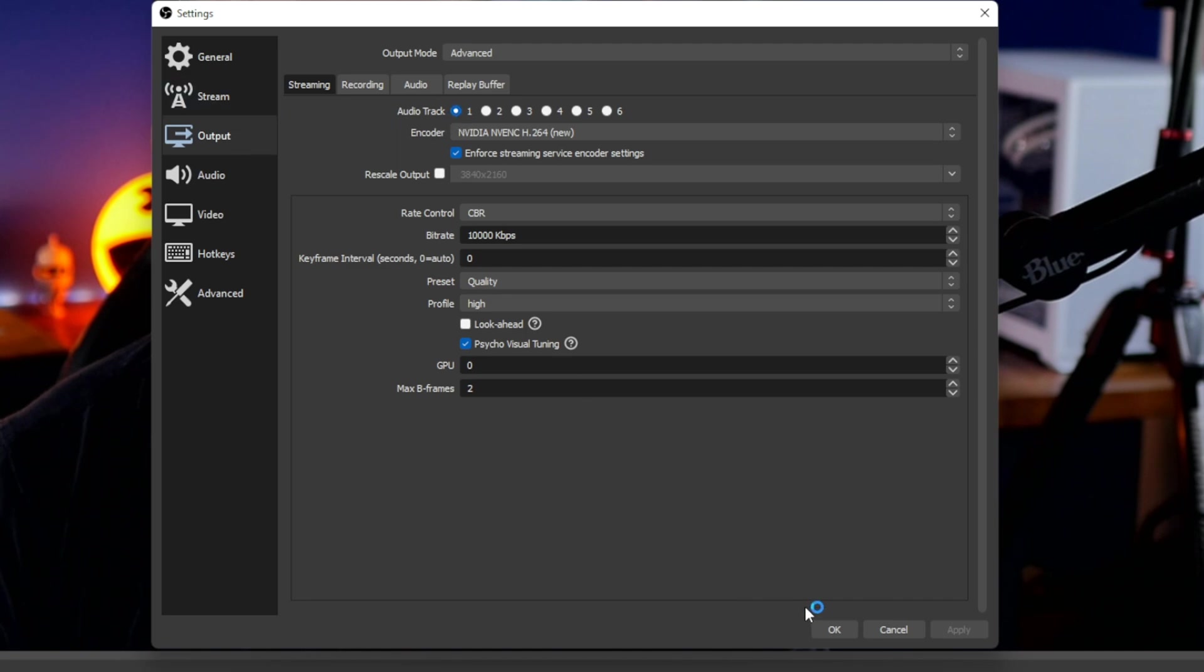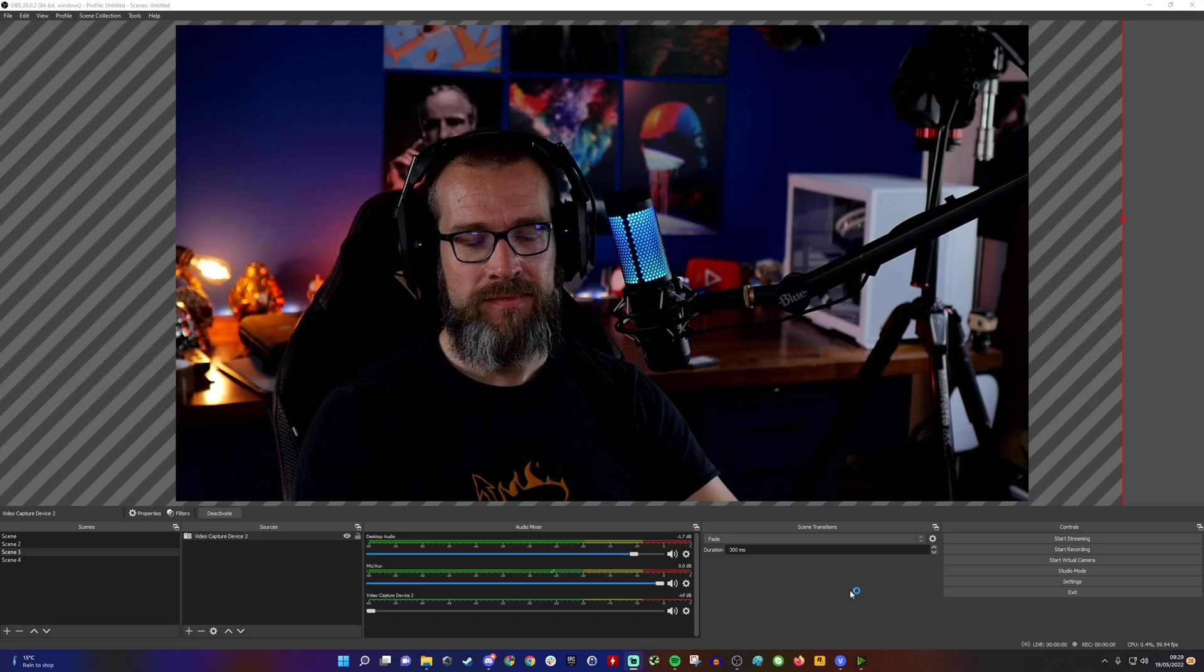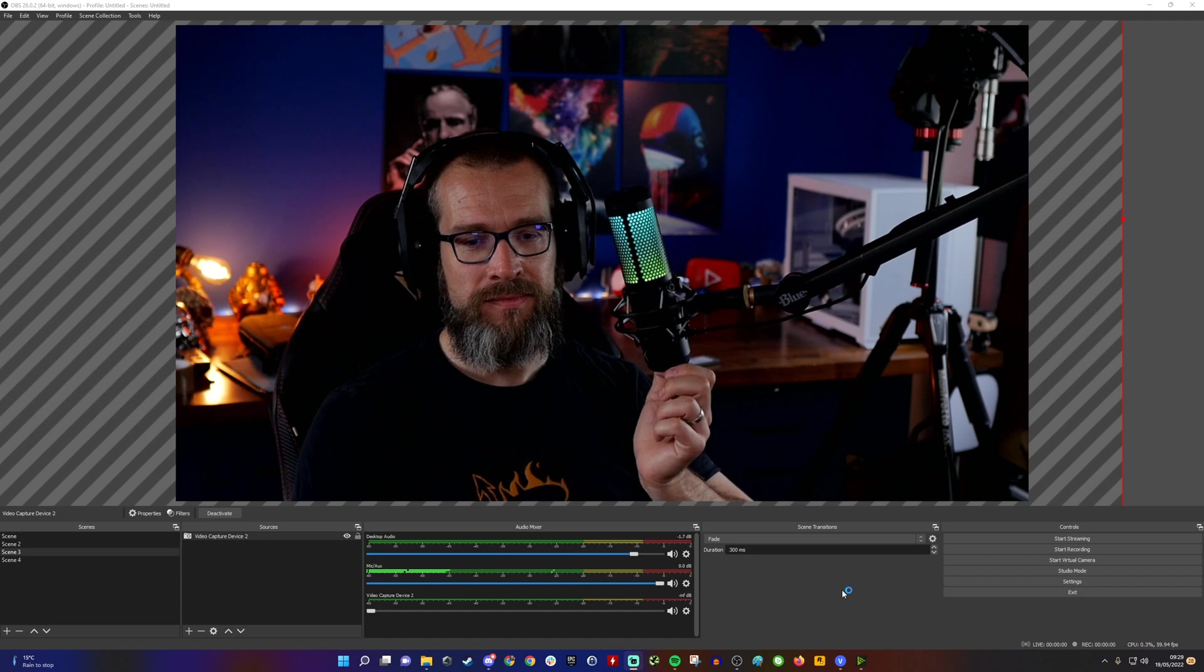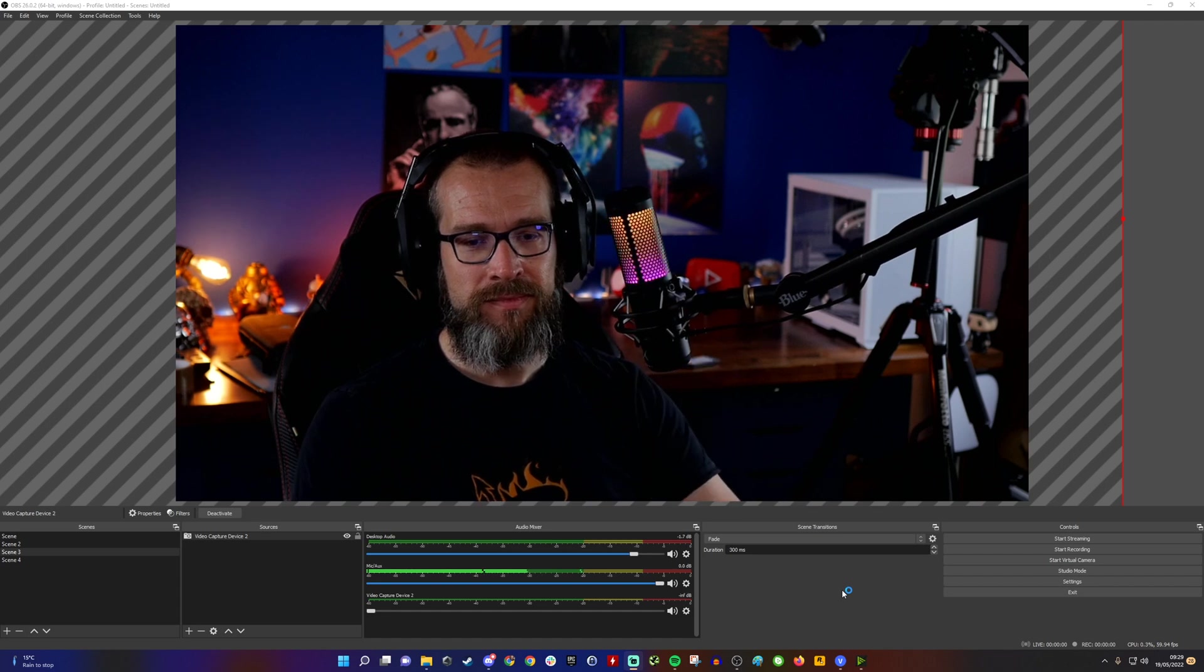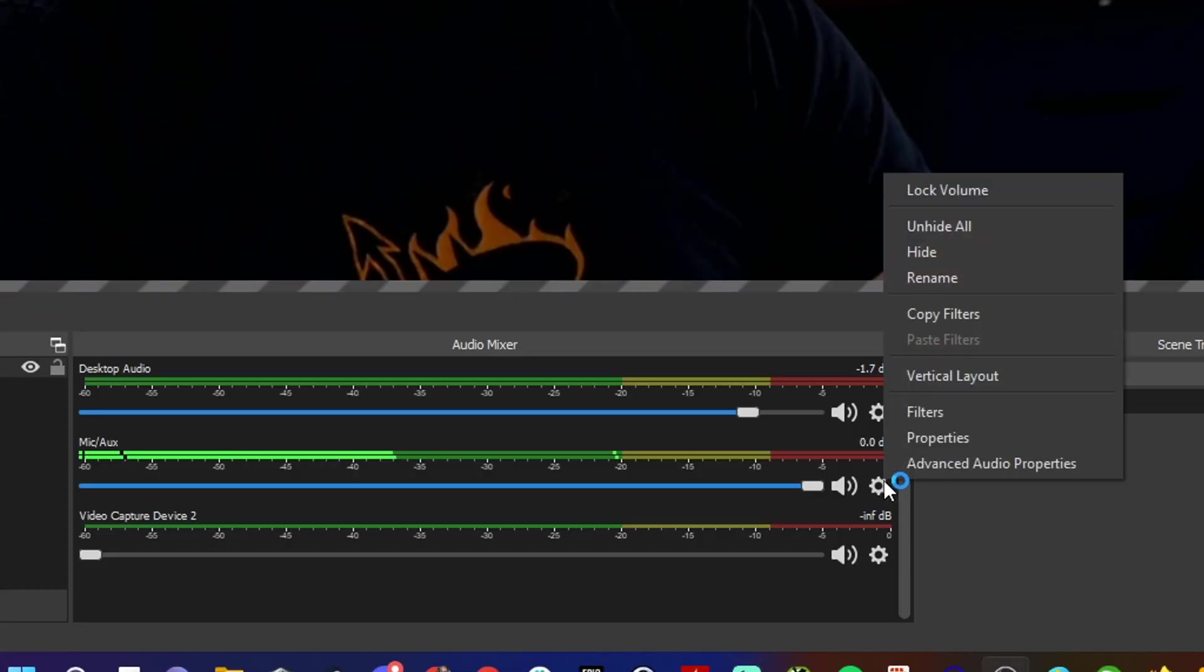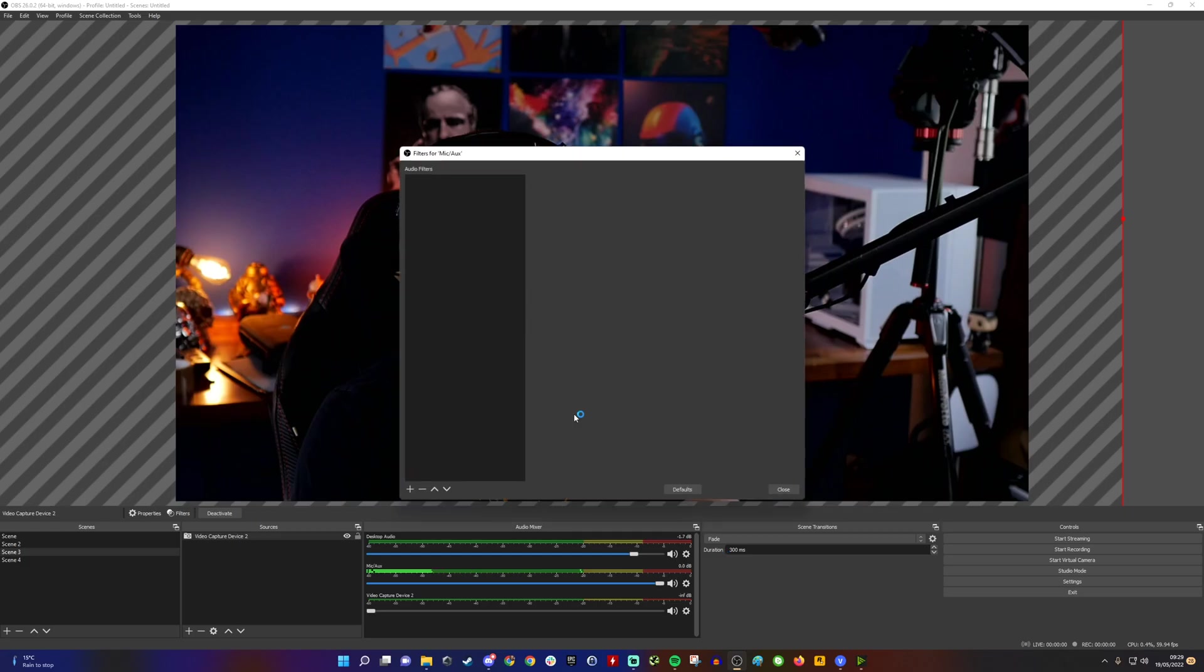You will notice there are audio tracks for streaming and recording. This is a bit more detailed—there are other videos from people more intelligent than me on all the different things you can do with that. Another thing you can do is apply filters.